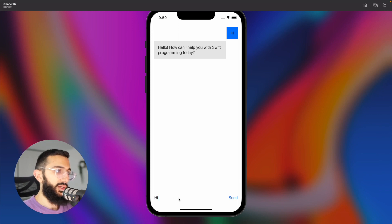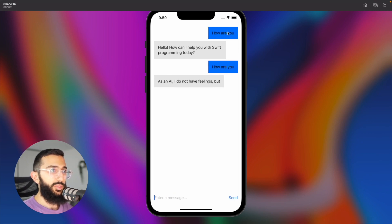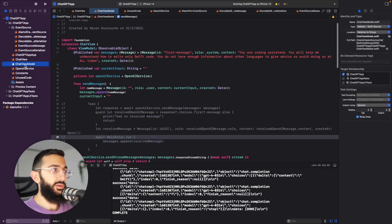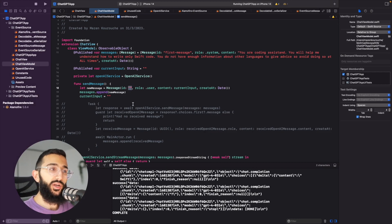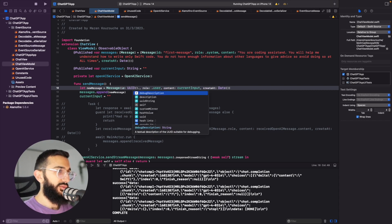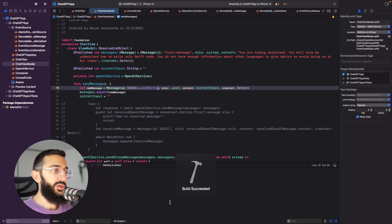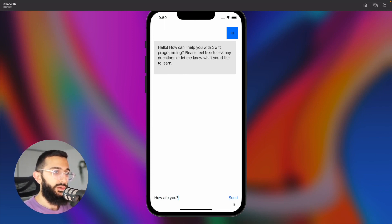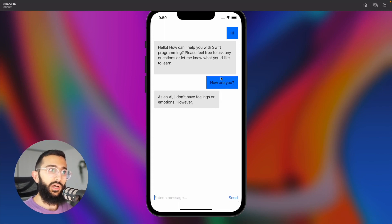There's one small bug: when sending a second message after receiving a response, it replaces the first message because we were using the API's ID. The fix is to change the message ID to a new `UUID().uuidString` instead. After rebuilding, all message IDs are now unique, so sending multiple messages keeps them separate — confirmed with a test showing two distinct messages in the chat.